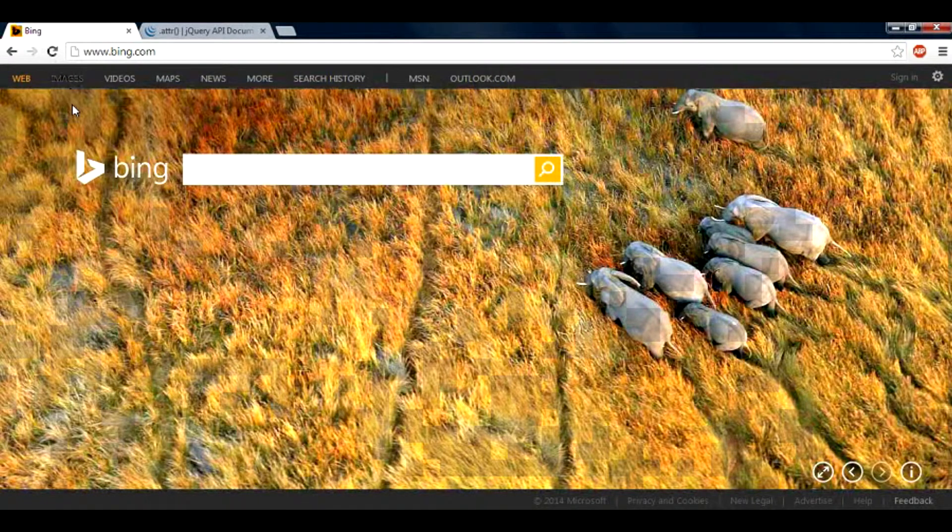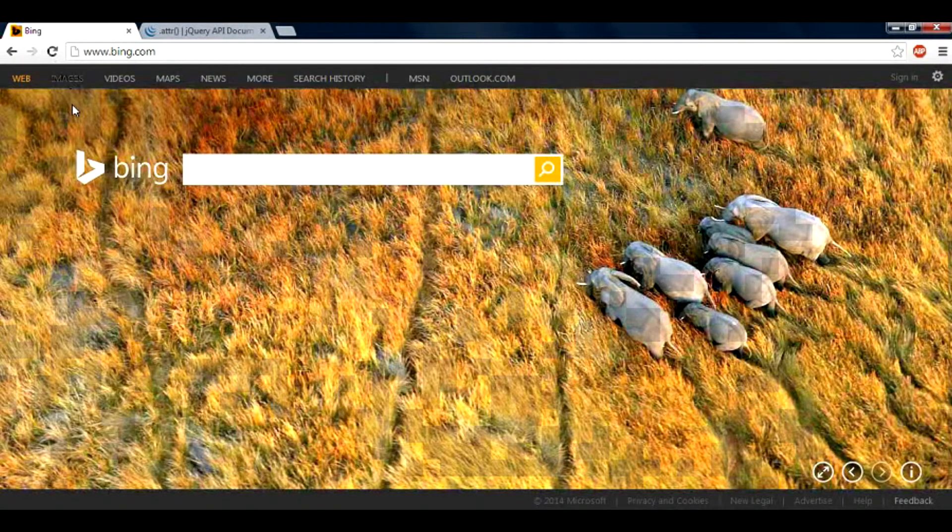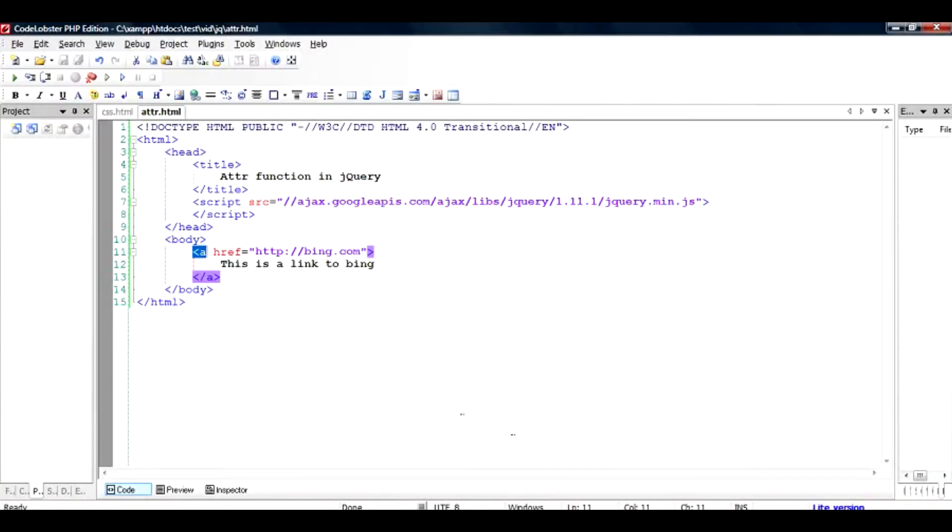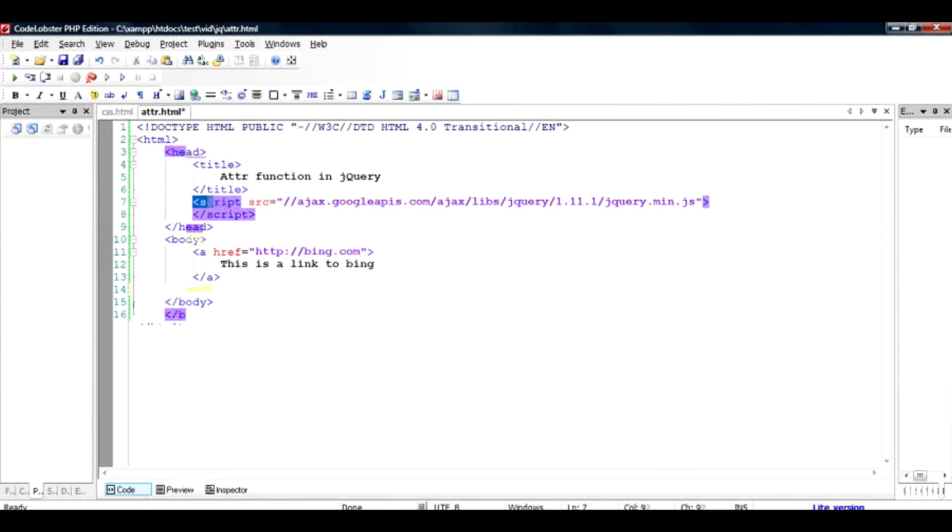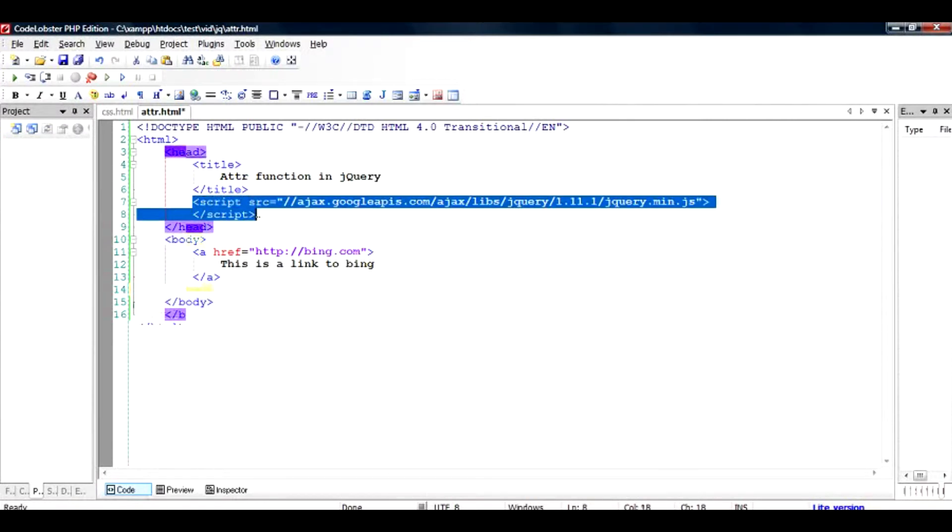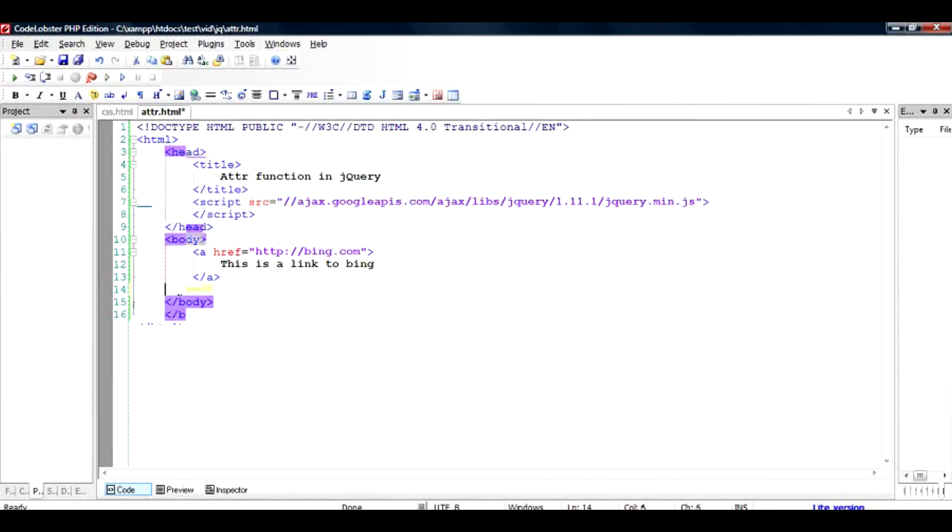What if I want to change it to google.com? Instead of taking it to bing, the link takes me to google.com. To do that, I would use the script called jQuery. To include the jQuery, I would add the following statement in the top section inside the head section.